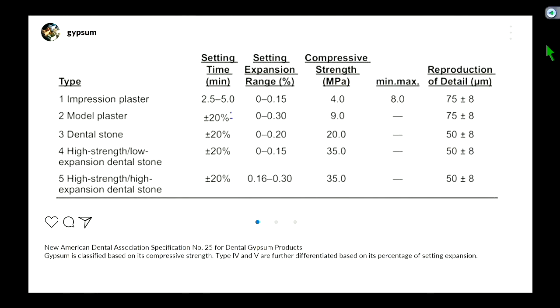Gypsum goes from type 1 to type 5, and they're classified based on compressive strength. Look at the middle column: type 1 has a compressive strength of 4 megapascals, and when you get to type 4 and 5 you're at 35 megapascals. Don't worry so much about whether it's labeled impression plaster or model plaster, because companies will name the type of stone based on its use — for example, orthodontists may call their type 2 gypsum 'ortho stone.'